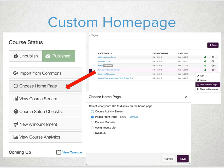Canvas doesn't start with a custom home page, so you will have to select the page you would like to be that home page. With a few easy clicks, that can be done.